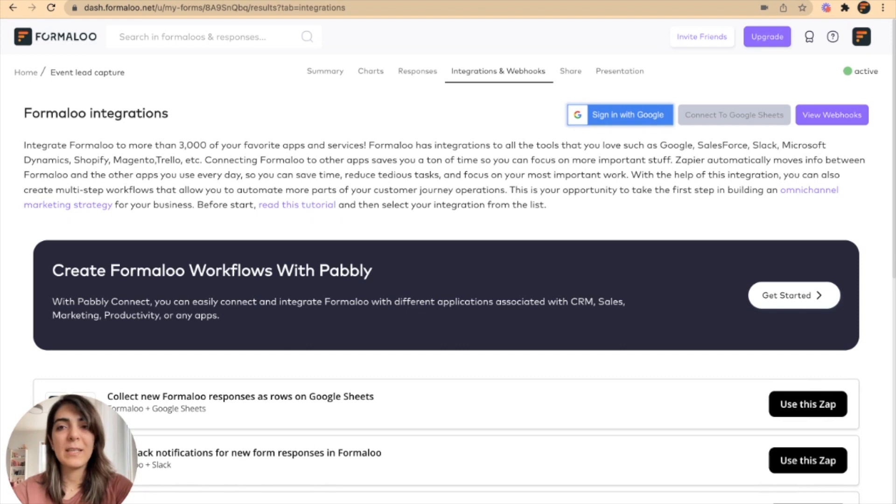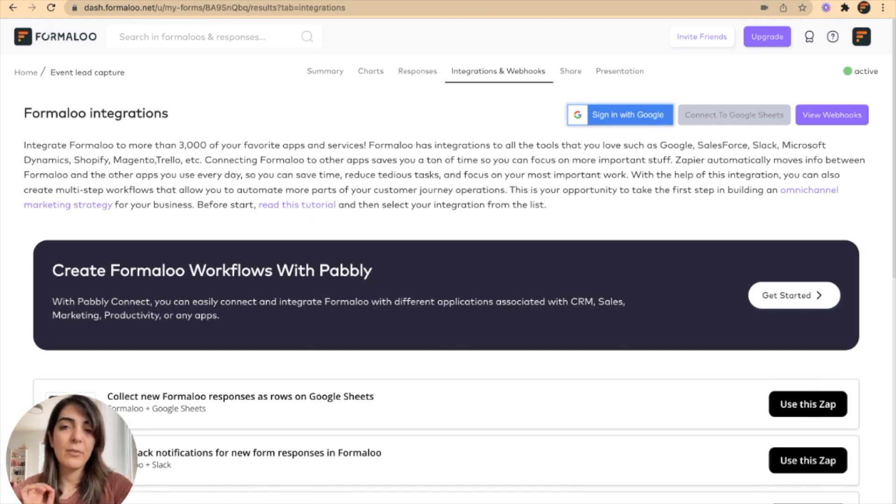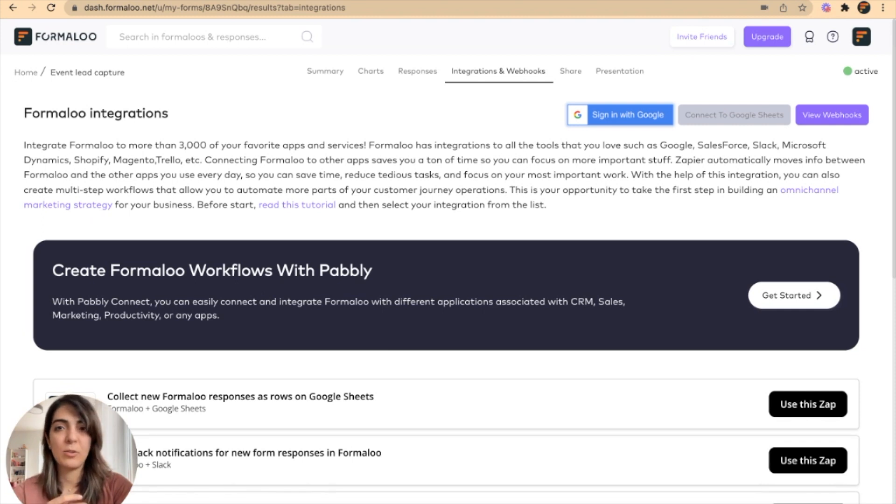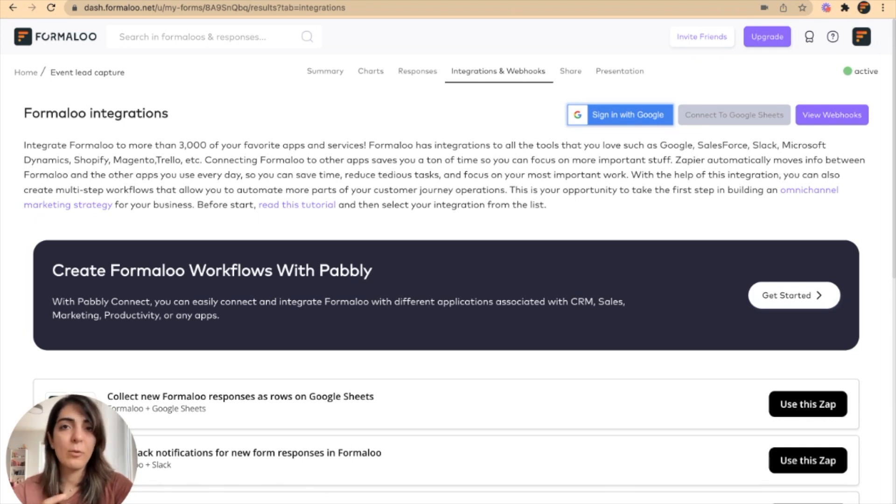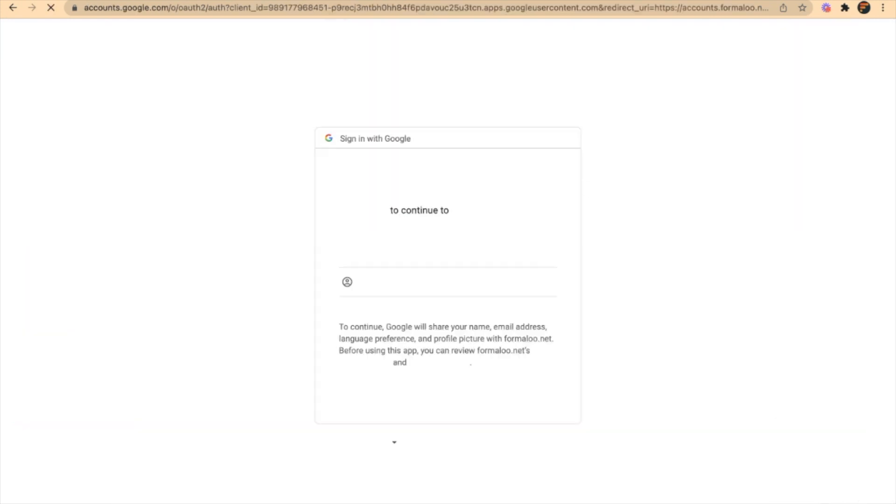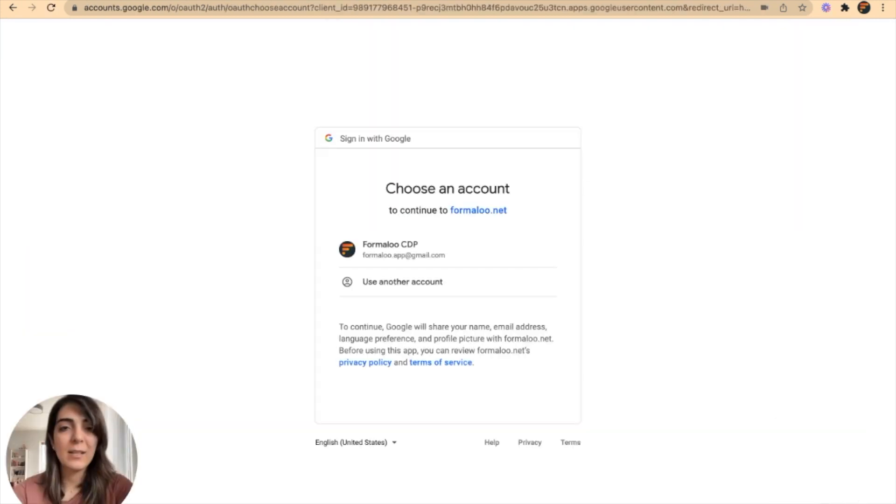There you will see a sign in with Google button. If you have previously connected your Formaloo with Google, you won't see it again. But for the first time, when you want to sync your form to your Google Sheet, you need to sign in with Google to connect it.